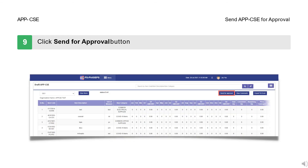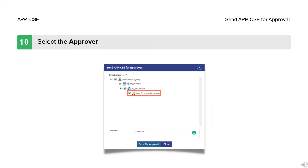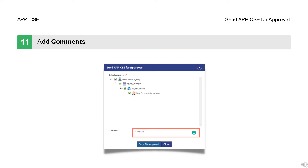Step 9: Click the Send for Approval button. Step 10: Select the Approver. Step 11: Add Comments.